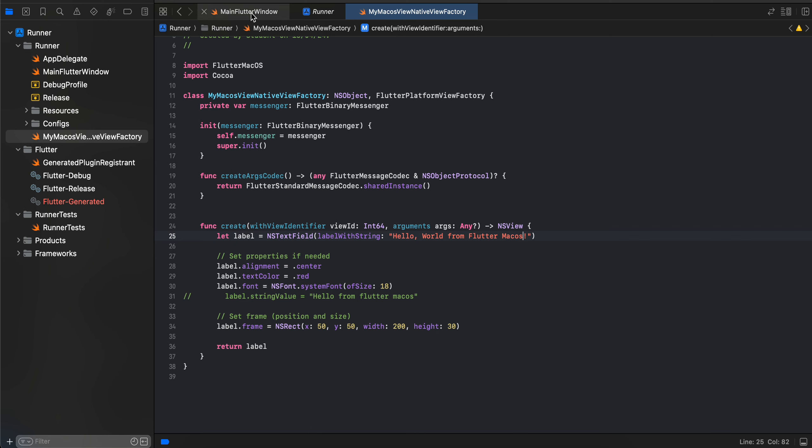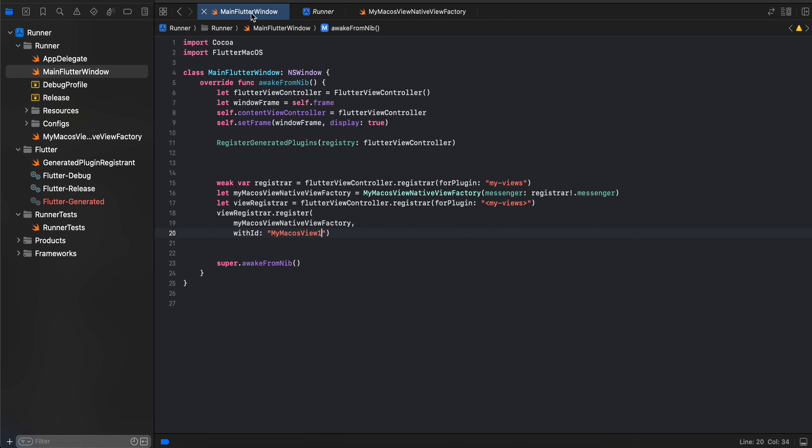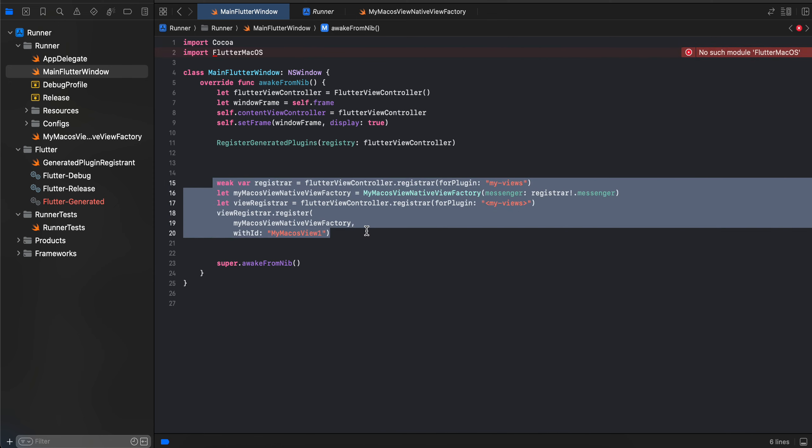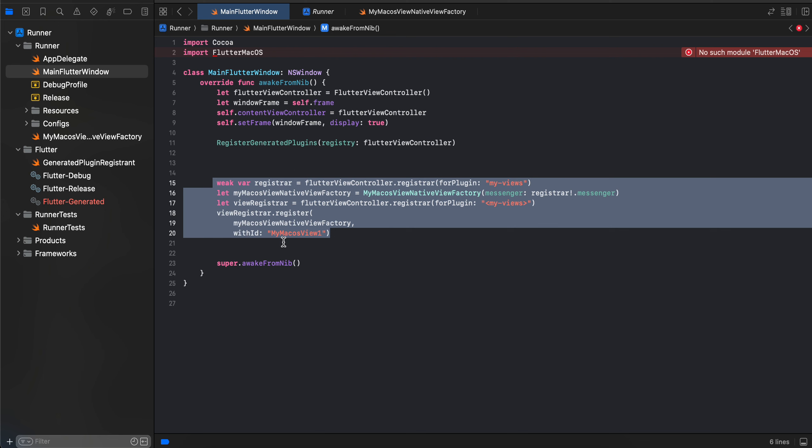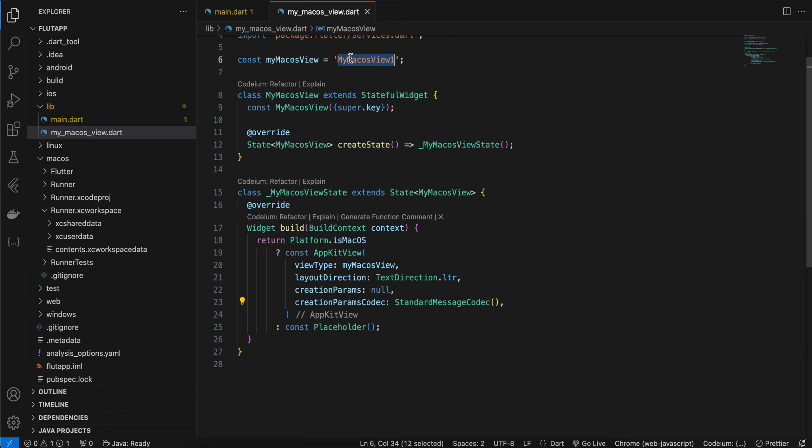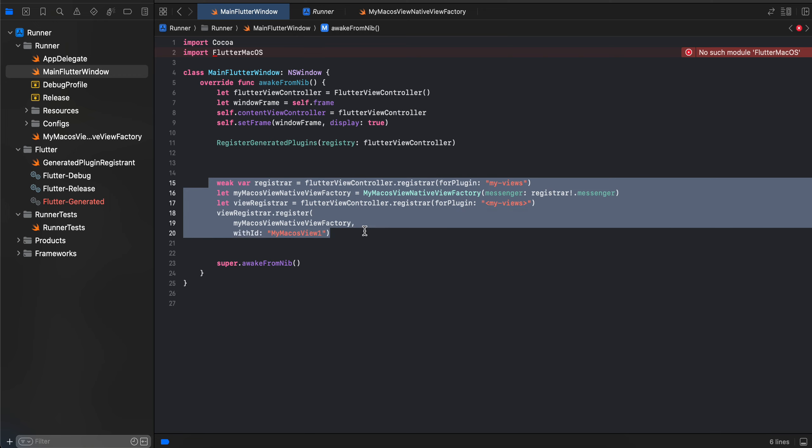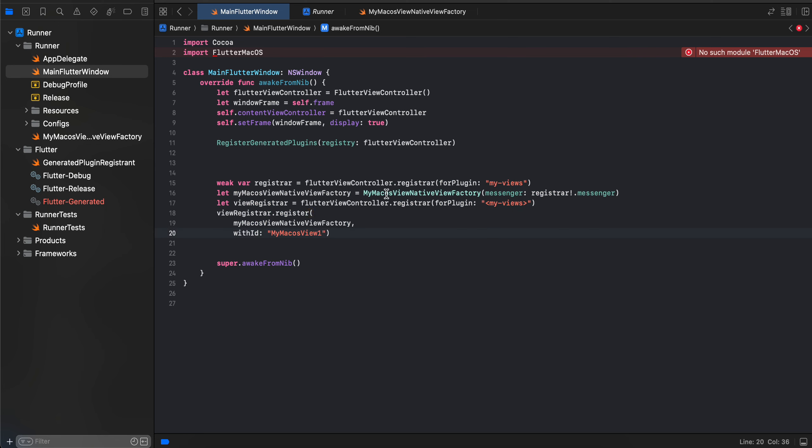The first thing you will have to do is go to MainFlutterWindow. Here, this is boilerplate code which you have to write. The important thing which you will have to remember is - ignore this error, this is an Xcode issue, it is not really an error. This identifier should be the same as whatever you have written over here. The second important thing is this should be a Swift file. I have created a Swift file called MyMacOSViewNativeFactory. You can name it whatever you feel like. These are the only two important things. Otherwise, this is just boilerplate code which you have to write for embedding any kind of native macOS view inside your Flutter app. You can just copy-paste this, change the identifier, change this file if you are naming it differently.